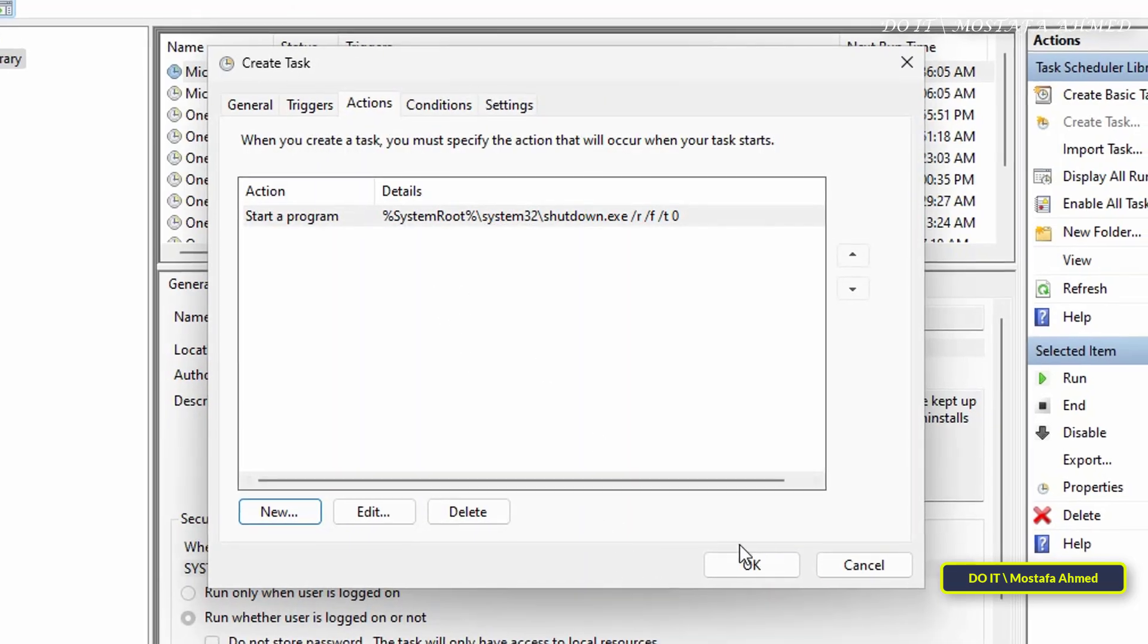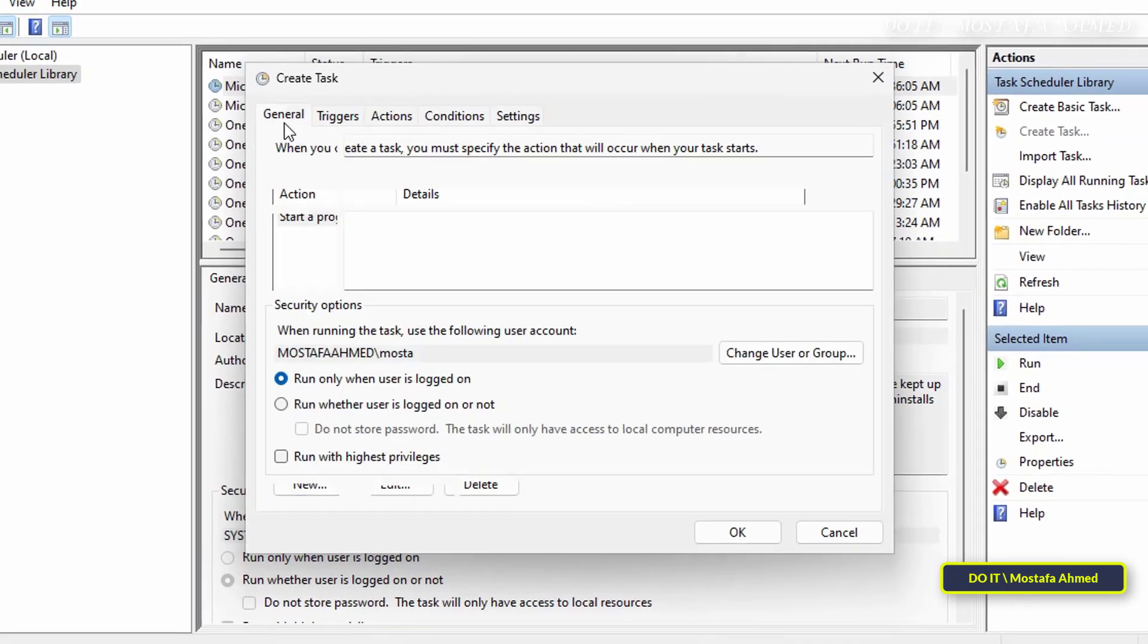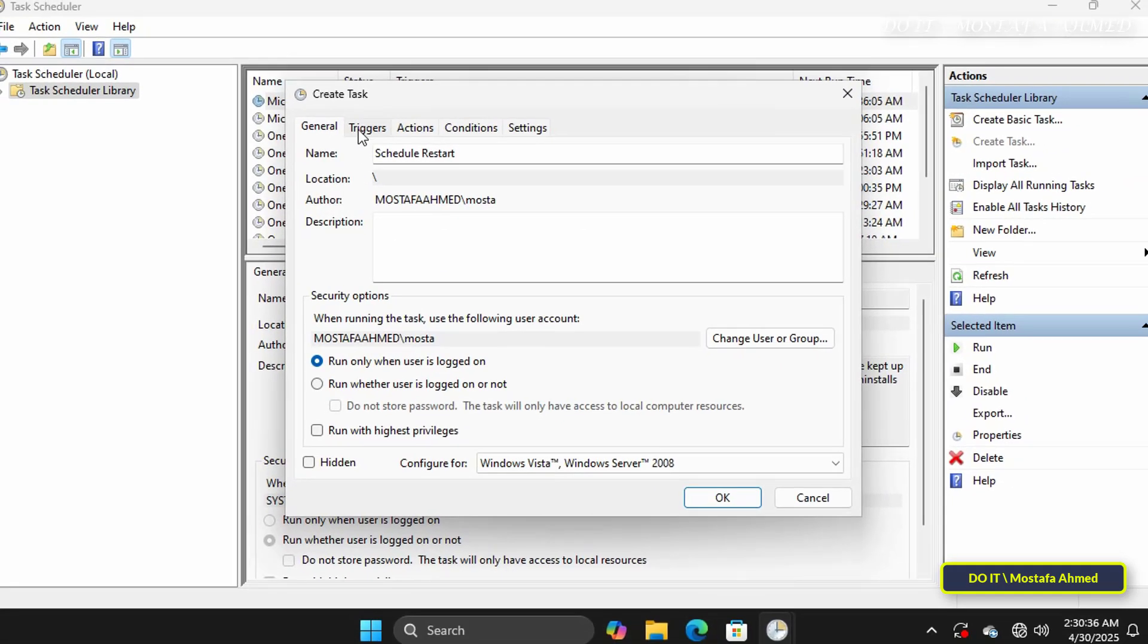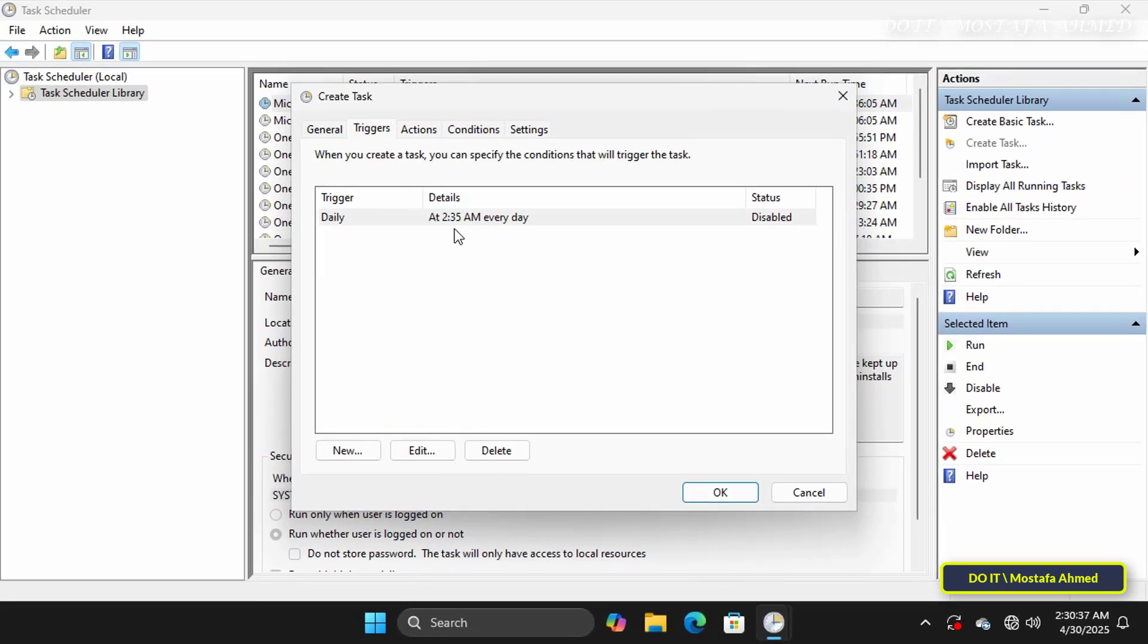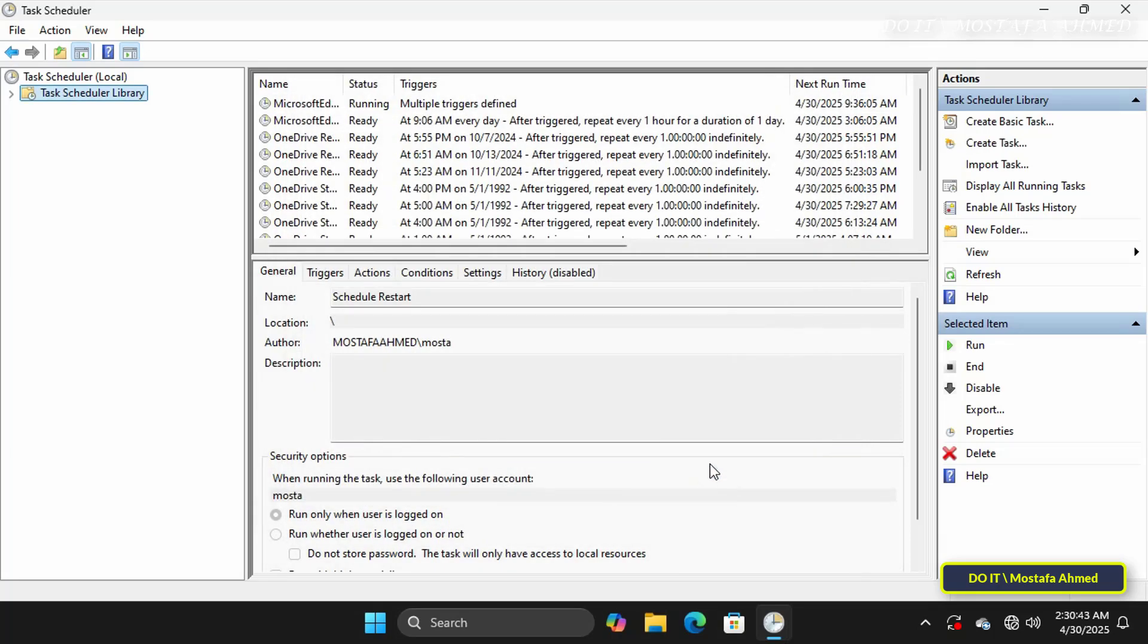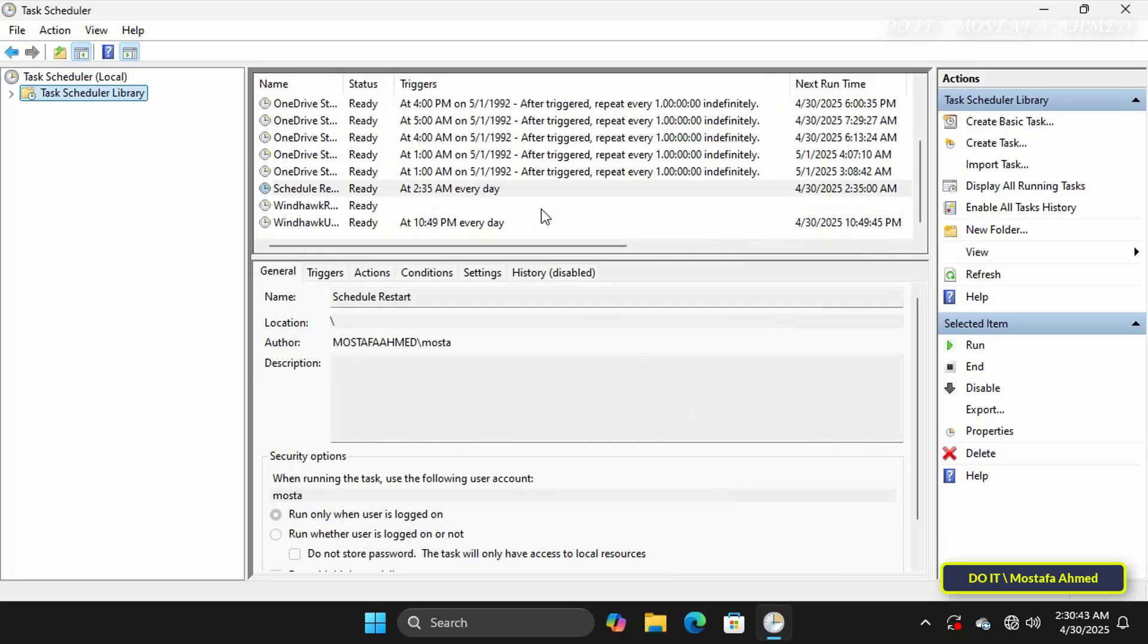Now you can review the settings you made to create this task. If everything is fine, click the OK button. You will find that the task we created has been added to the task list.